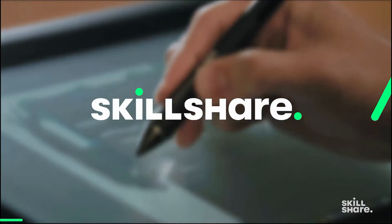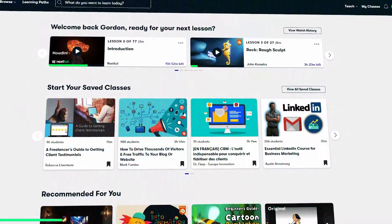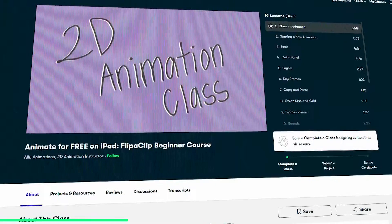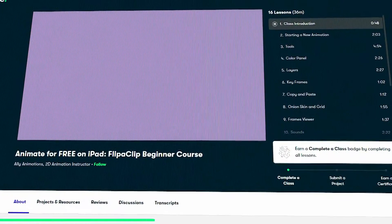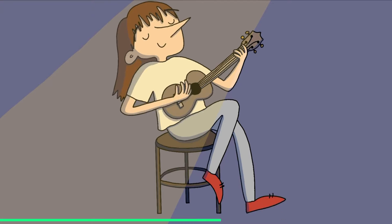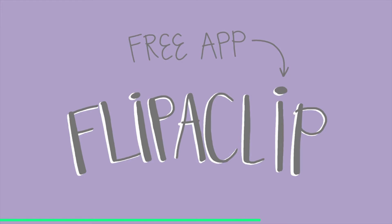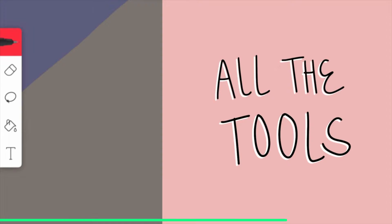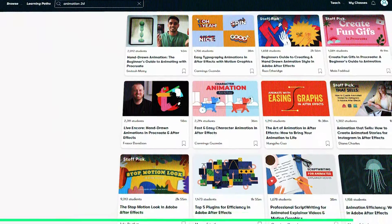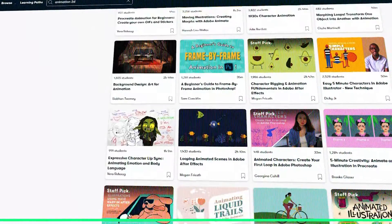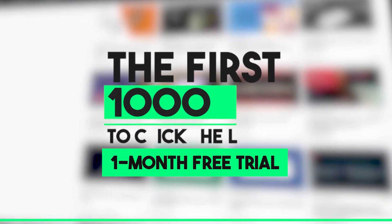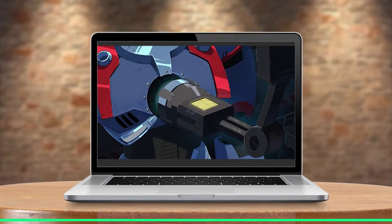Before we continue, let me tell you about Skillshare, which is a platform that has hundreds of classes about animation, drawing, illustration, and several other creative fields. We've got you guys this course from Skillshare about animating for free on iPad! Ali Animations' beginner tutorial helps you learn animation with the free iPad app, Flipaclip. By the end, you'll become skilled at using Flipaclip's tools, layers, and keyframes, and create a calming 2D animation with a ukulele. The Skillshare platform offers a wide variety of additional related courses, and the first 1,000 people to click the link in the description will receive a free month of premium membership.